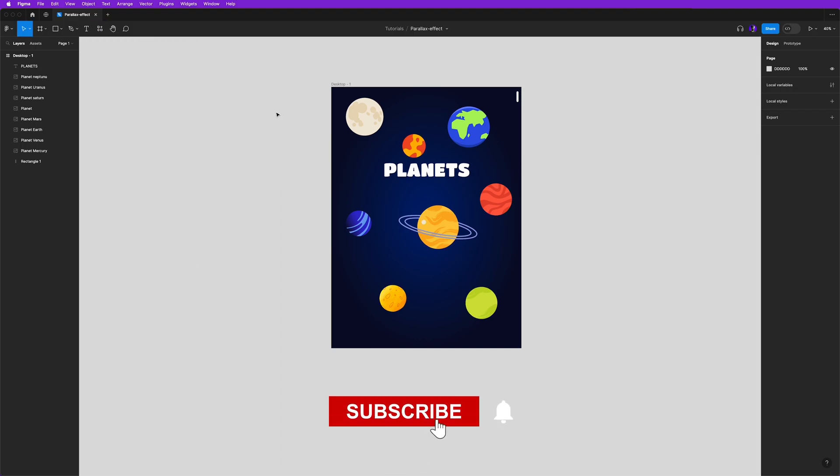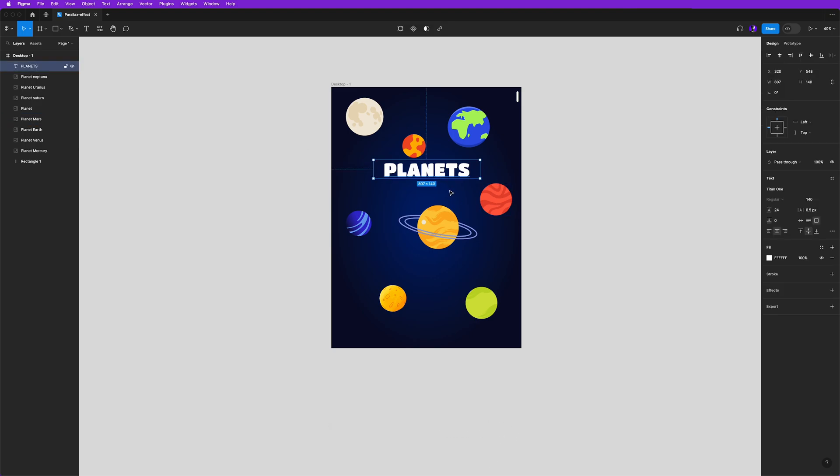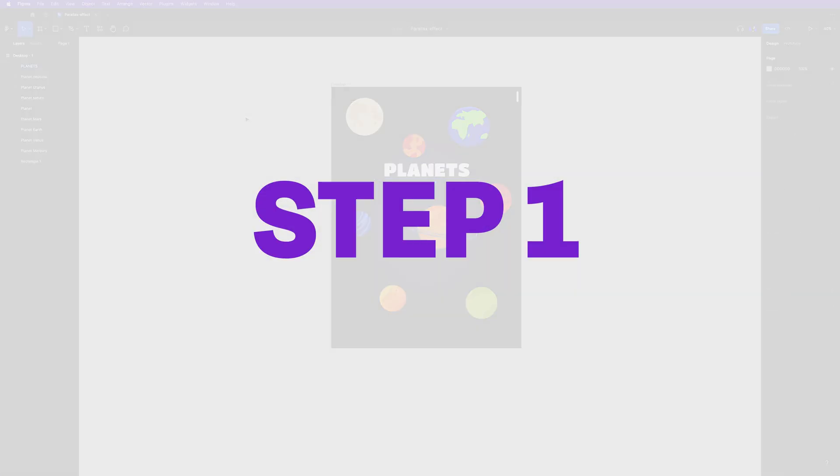Then I have here a text object that says planets, and if you take a closer look at our layers panel, I have this text layer on top of all images because I want it to be always visible on top of all information. But if you want to mix it up, you can put it in the middle and see what happens.